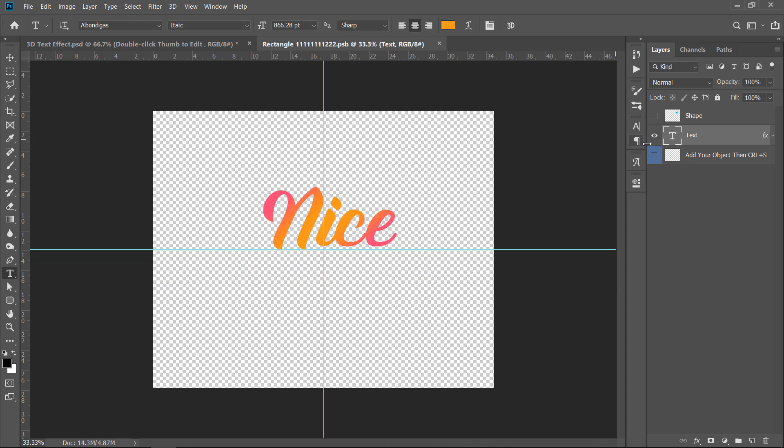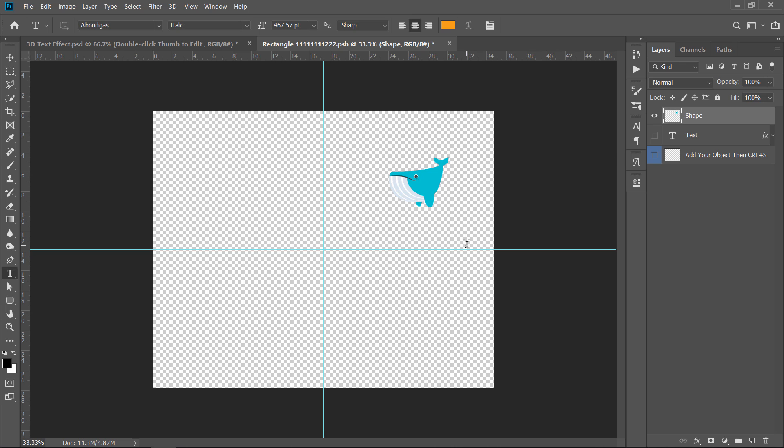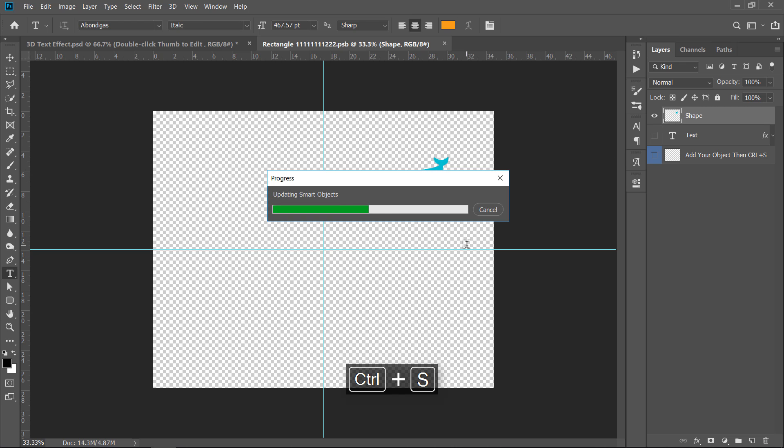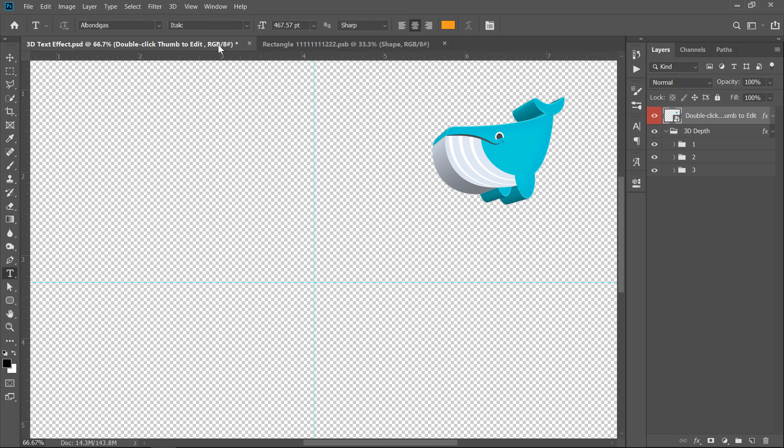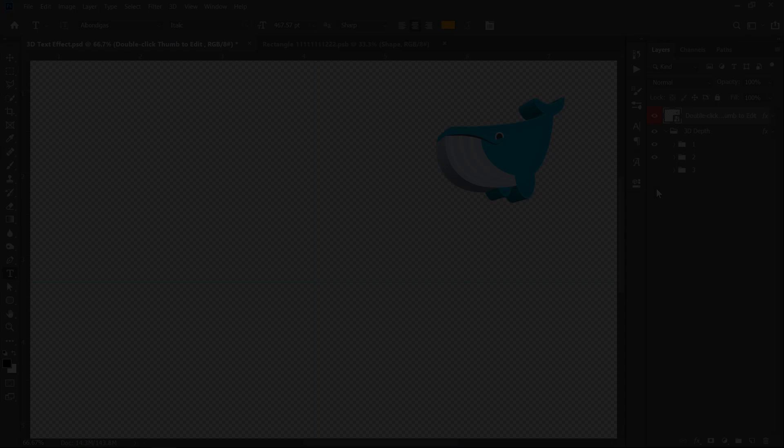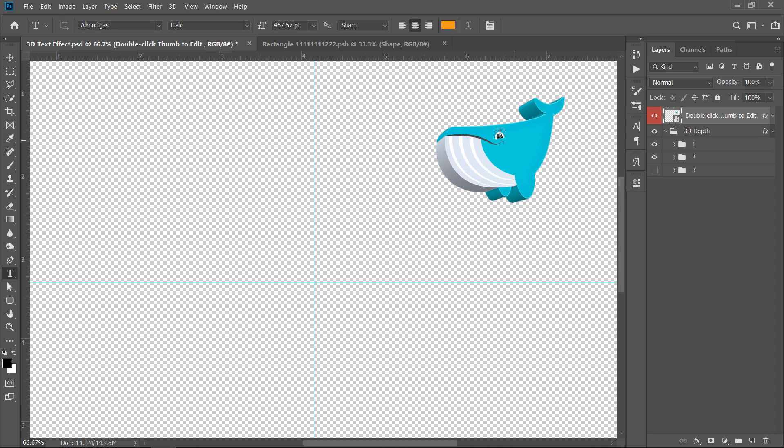Also, you can convert shapes to 3D. Add any shape, then press CTRL plus S. Get back to your document. The shape now is converted to 3D. You can decrease the 3D depth by hiding the group 3.